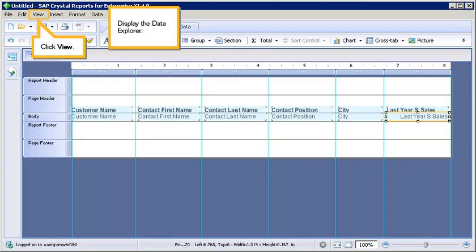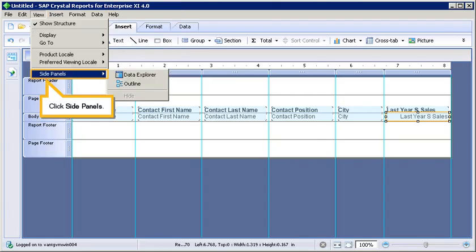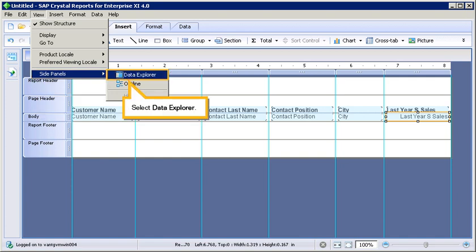Display the Data Explorer. Click View. Click Subpanels. Select Data Explorer.